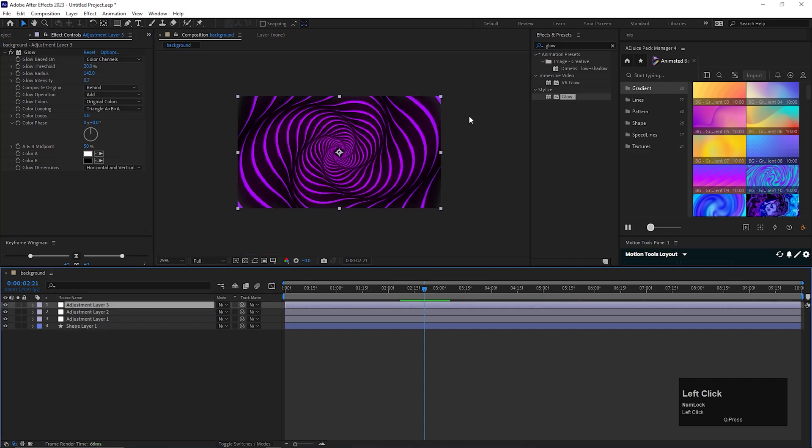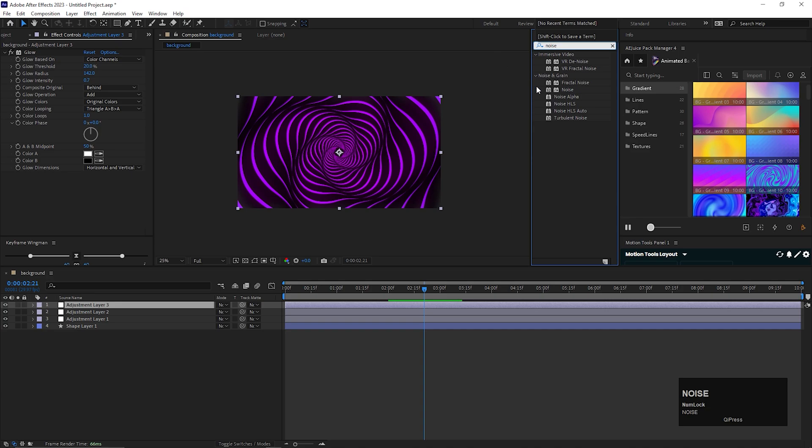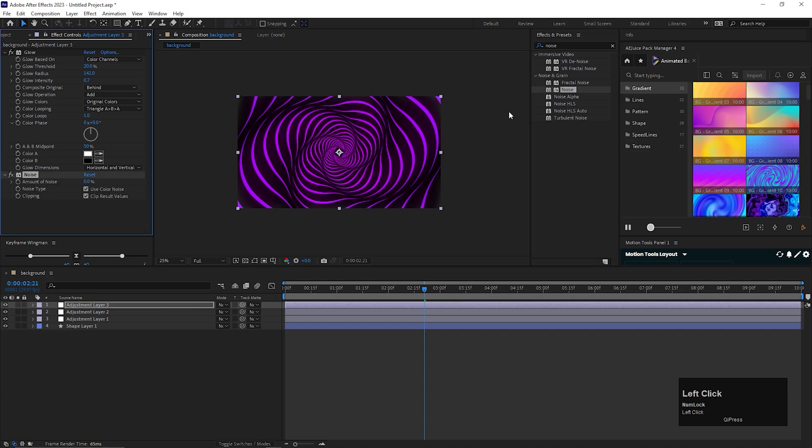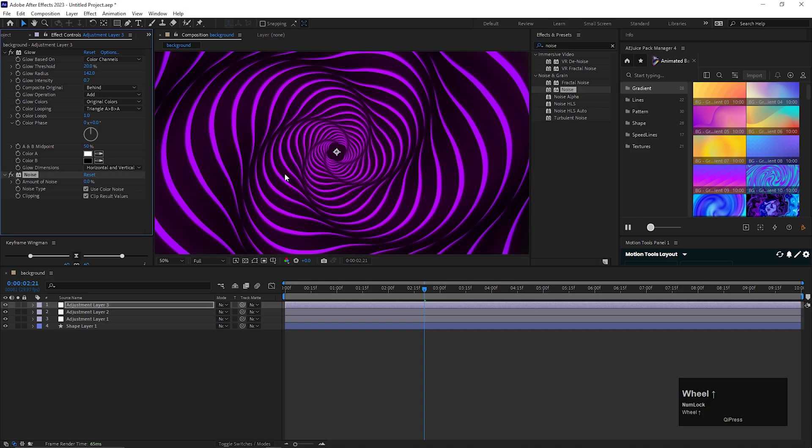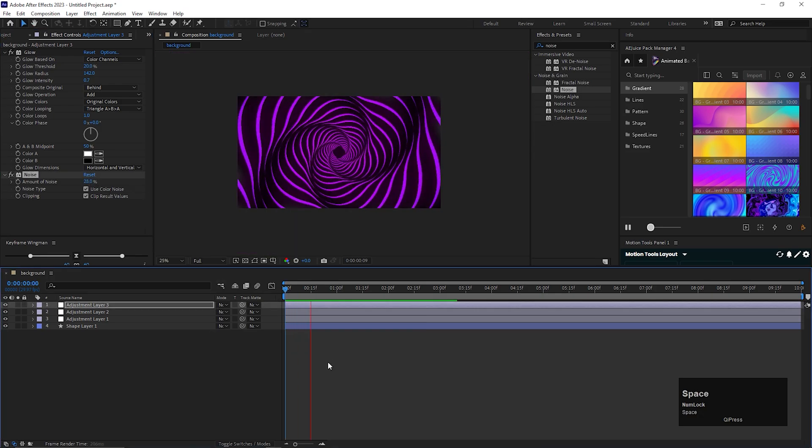On the same layer add noise effect. Change the noise value to maybe 30. Let's play our animation.